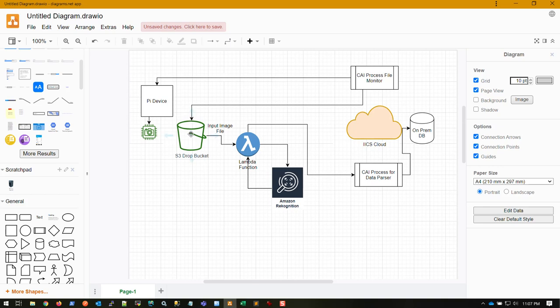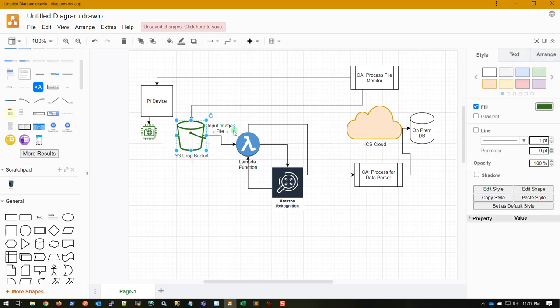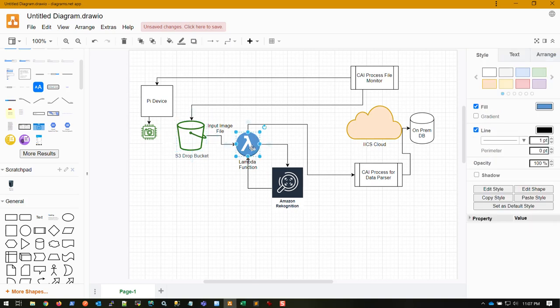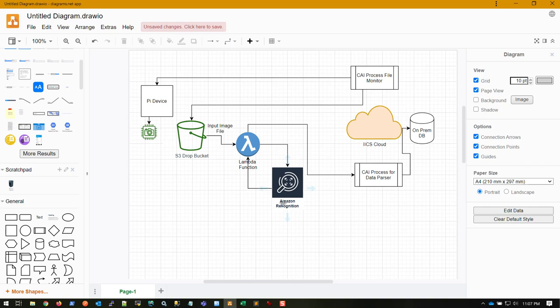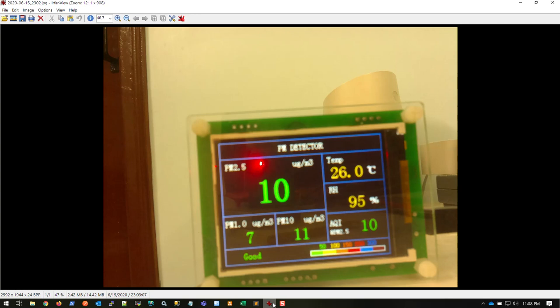Once the storage bucket receives that JPEG image file, there is a Lambda function in the background which triggers the processing of the image using Recognition text extraction. This function will split out the whole text data that they understood from the image.